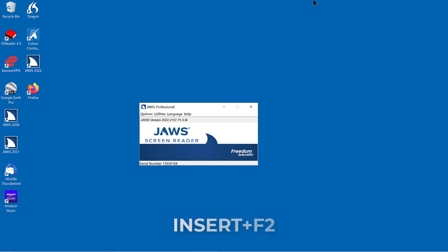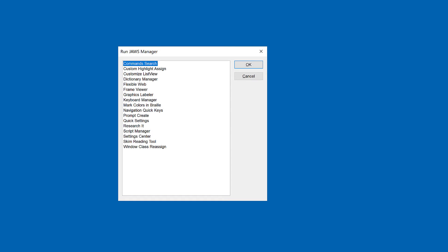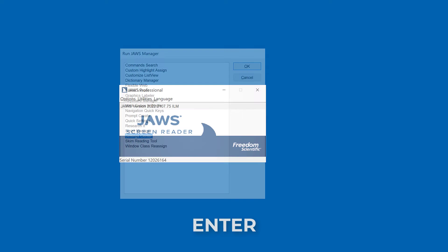First, press Insert+F2 to open the JAWS list of managers. Press S until you find Settings Center, and press Enter to open it.